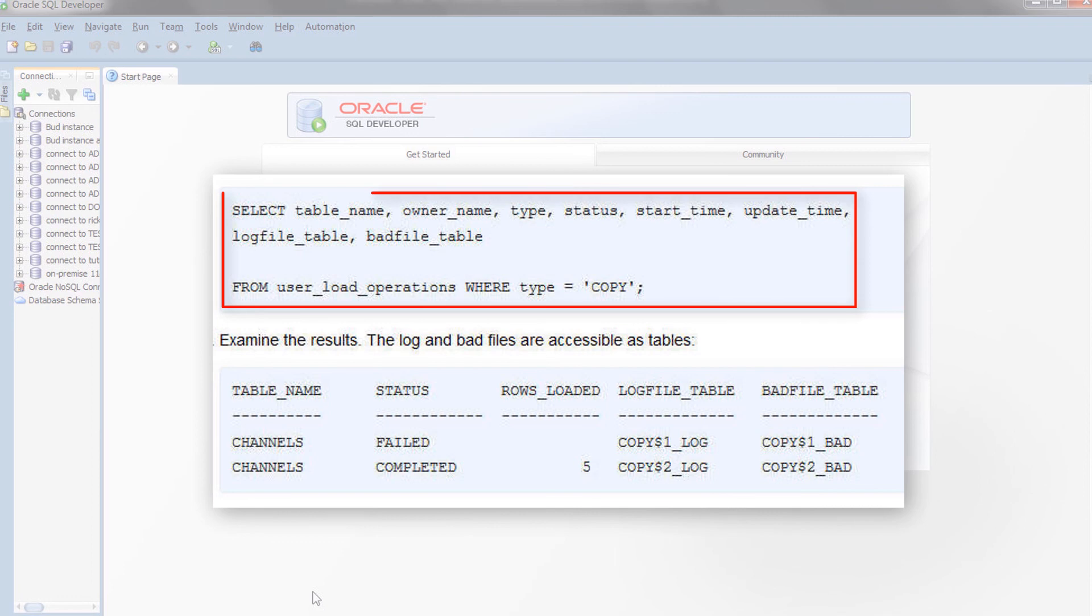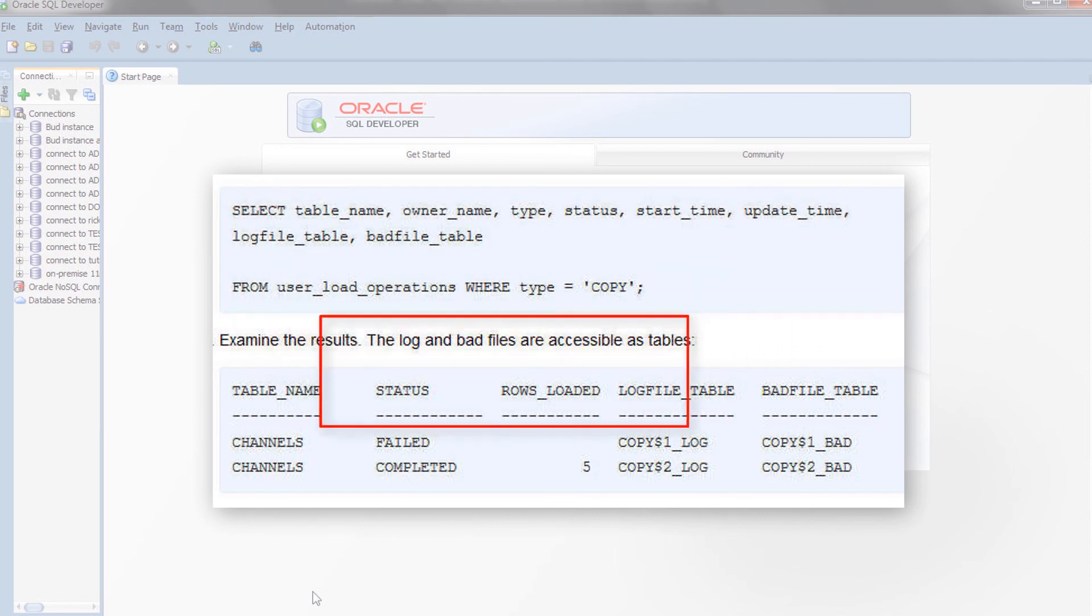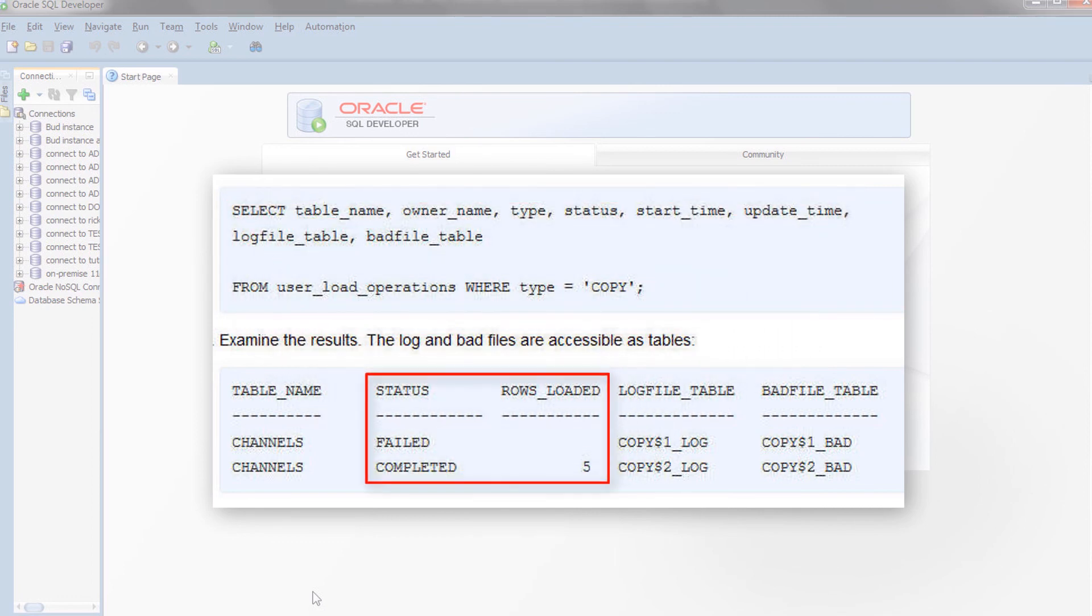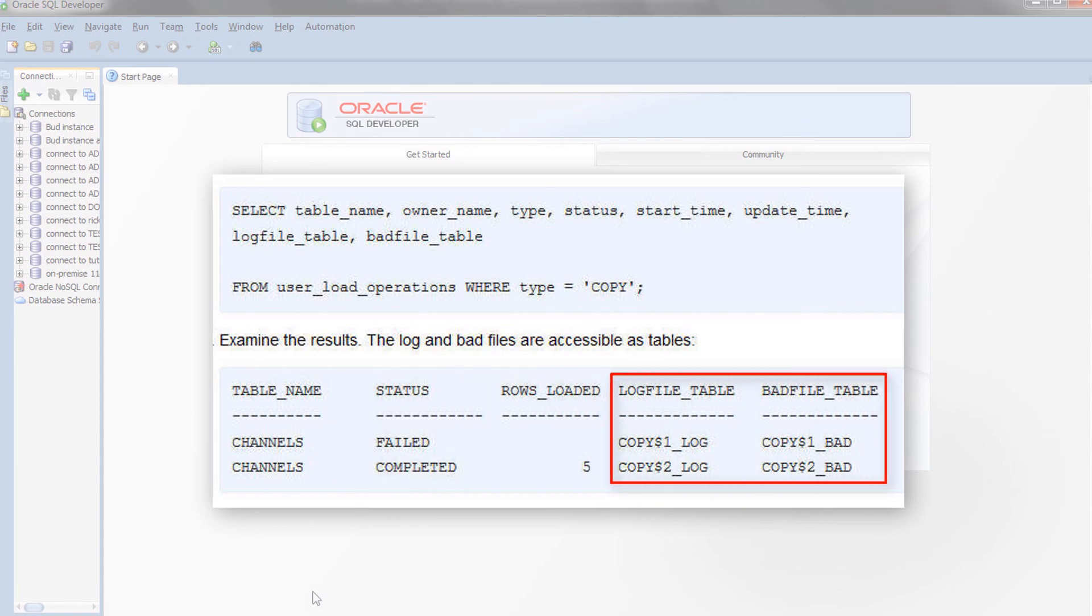This is a query on the user load operations table. It shows that five rows were loaded into the channels table with no failures. The log and bad files are accessible as tables.